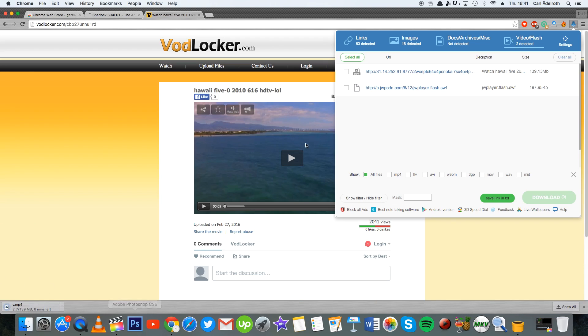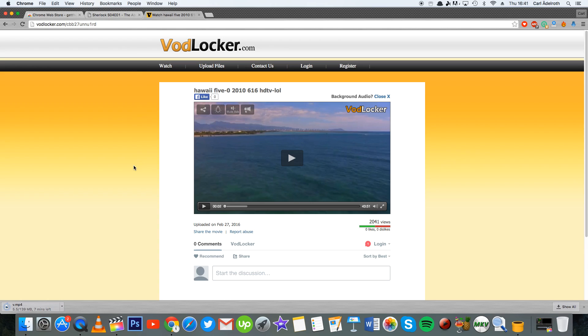It might take a while. Sometimes it takes 10 to 30 seconds to process the video. There we go, there it starts downloading. Again, it might take a while for it to start downloading, but it will sooner or later.